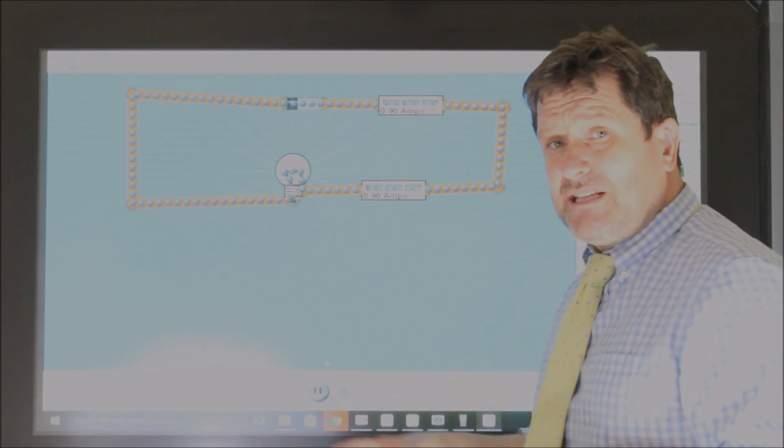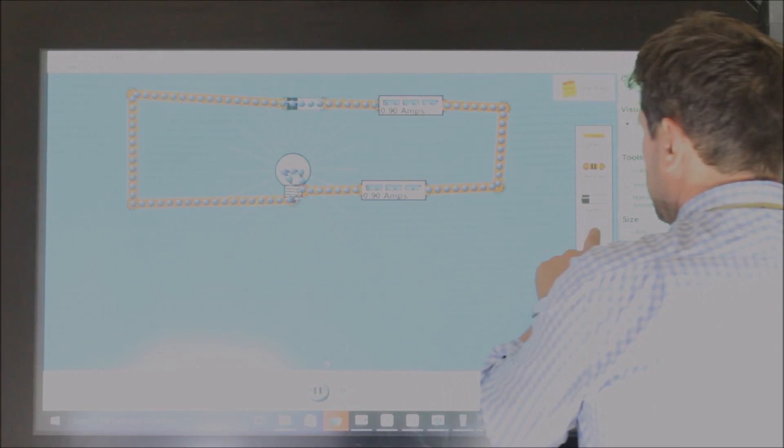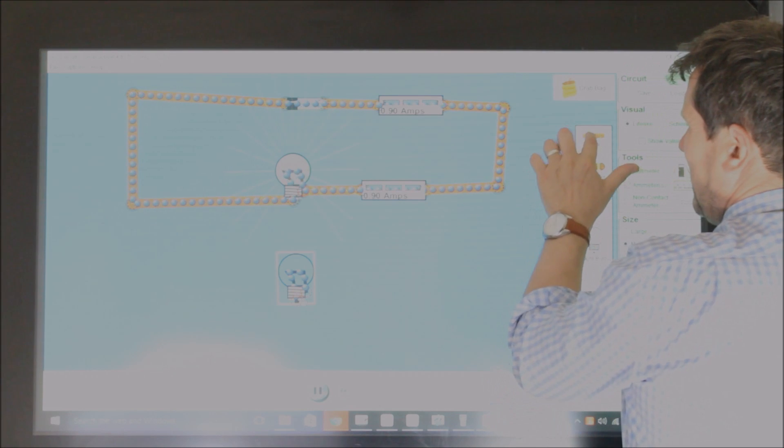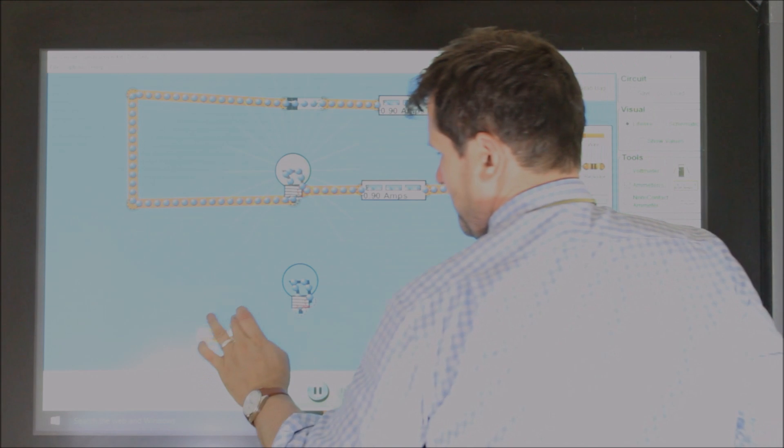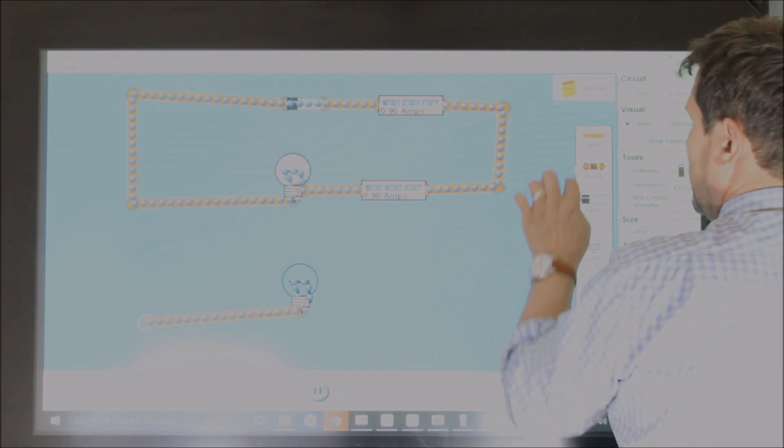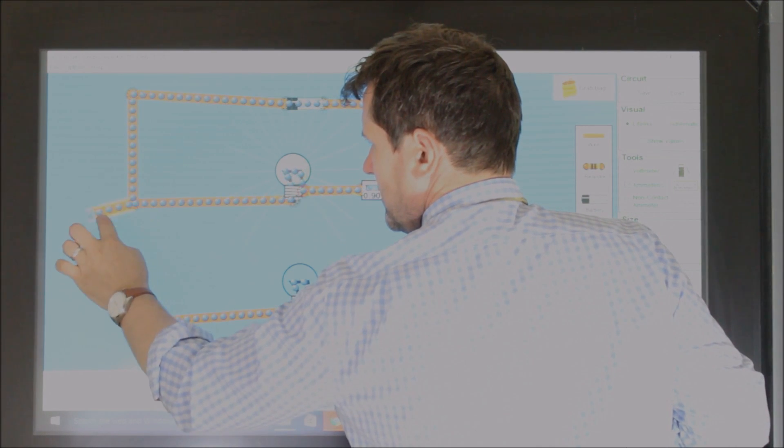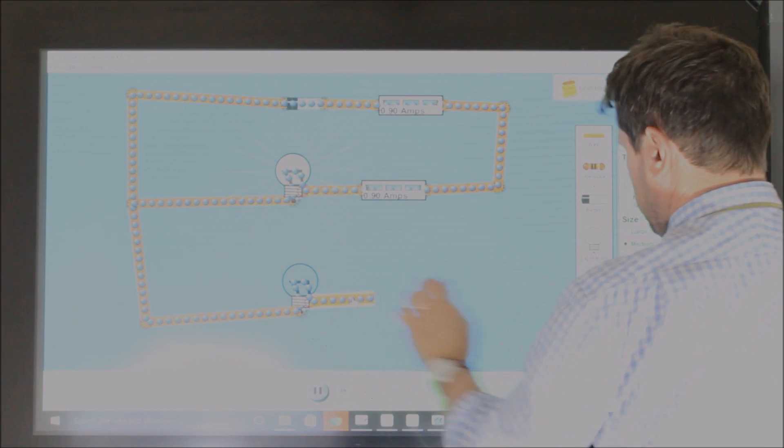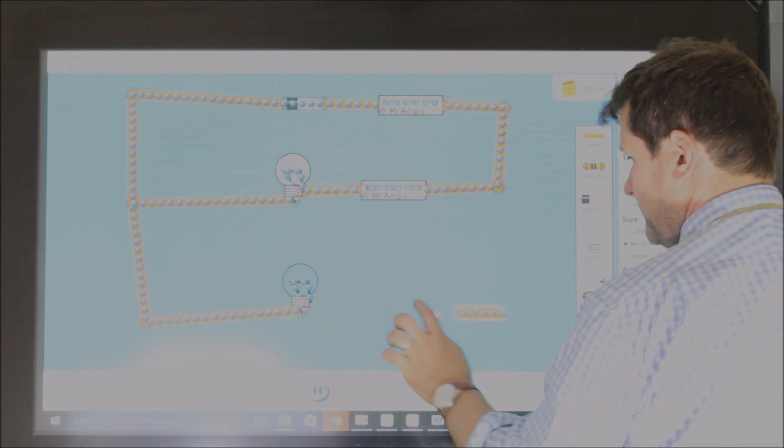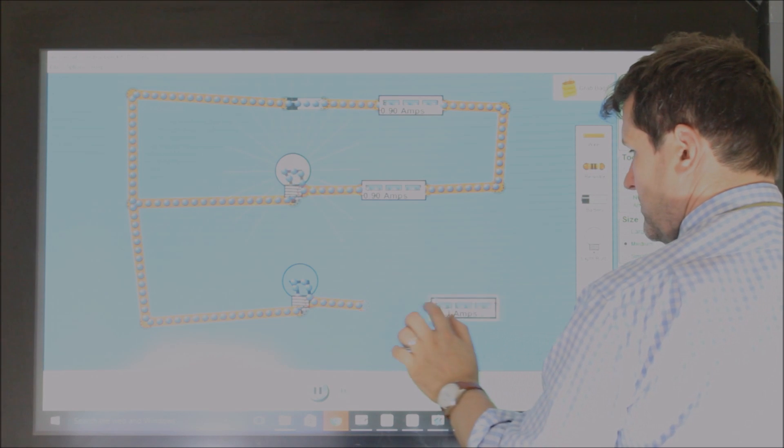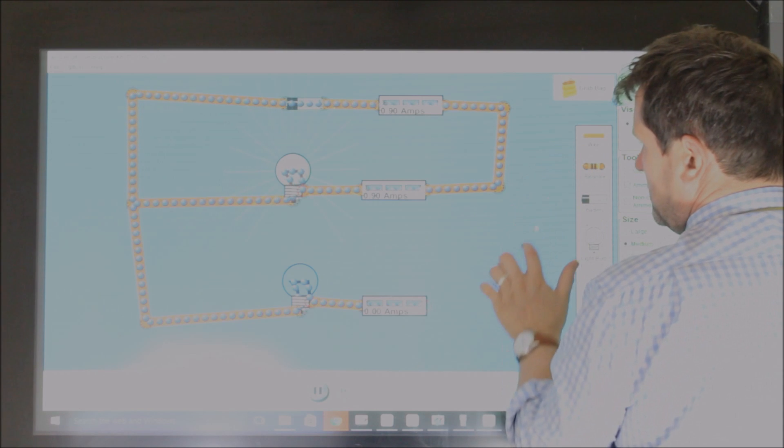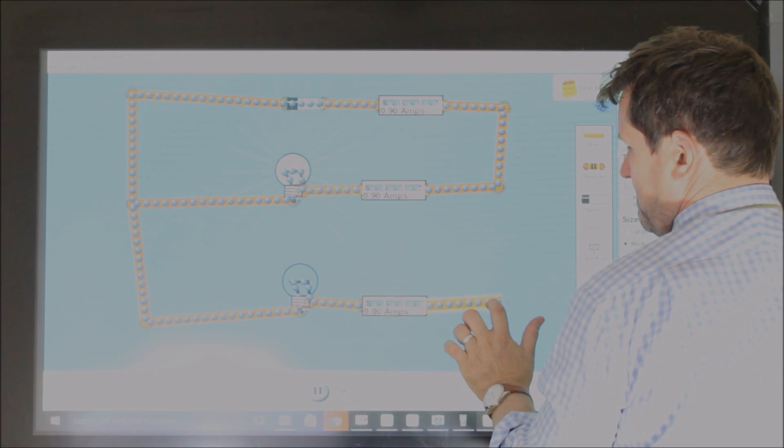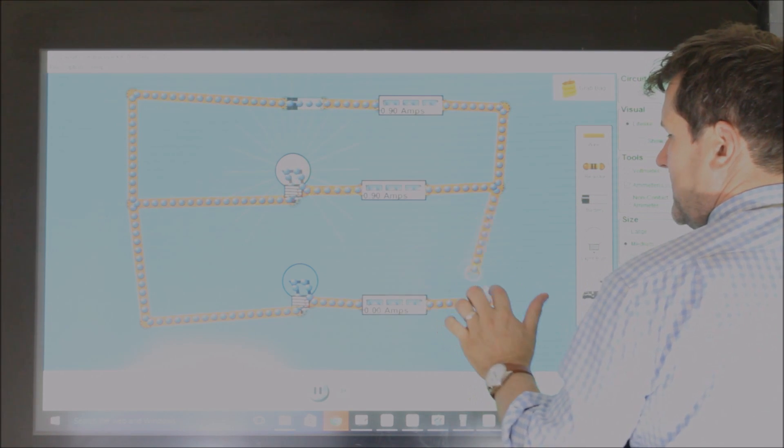But if we look at a parallel circuit, we need to look at how the current will split. So if we were to add another bulb, this time we add it in parallel, we can see, and again I'll add another ammeter.